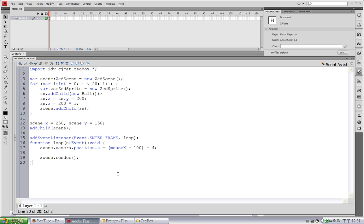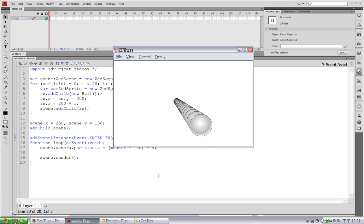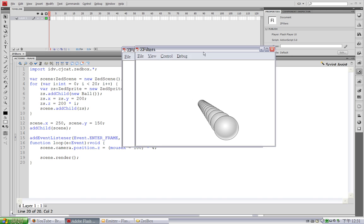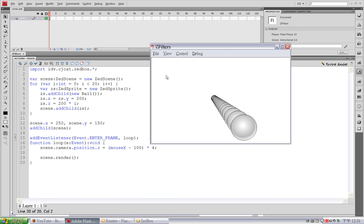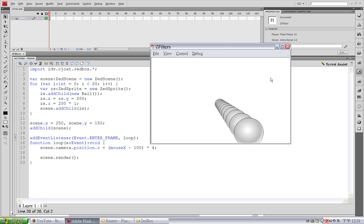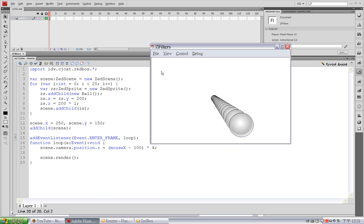I've already written some code here, and let's test the movie. As you can see, I've placed several balls in a line, and when I move my mouse horizontally, the camera's Z-Position is changing.